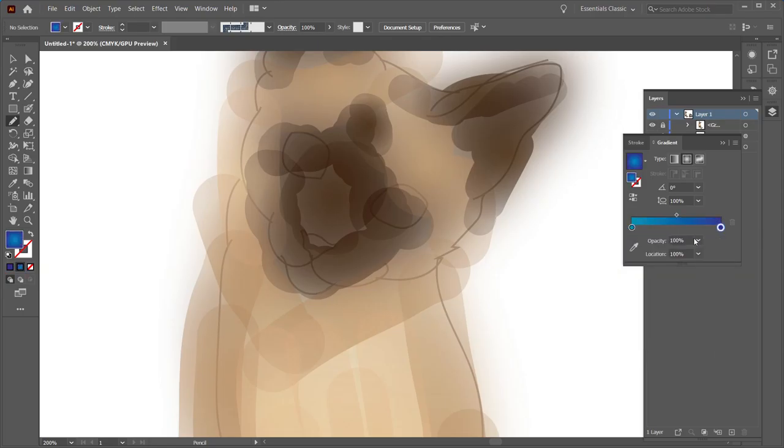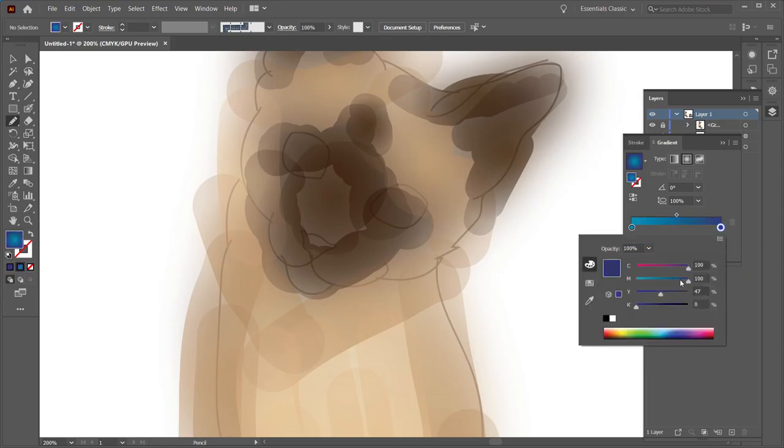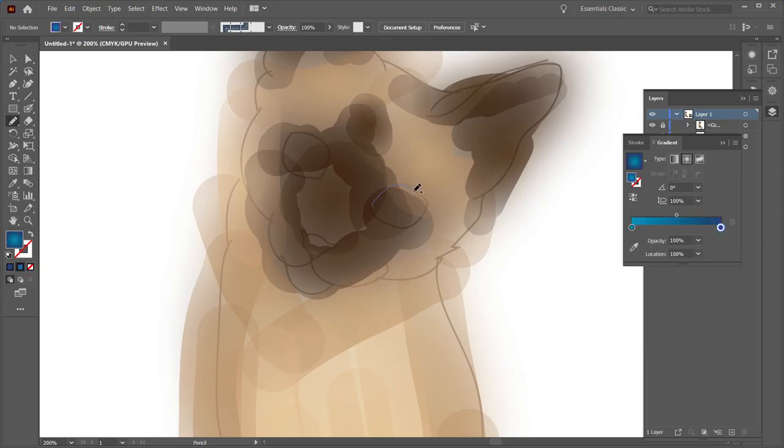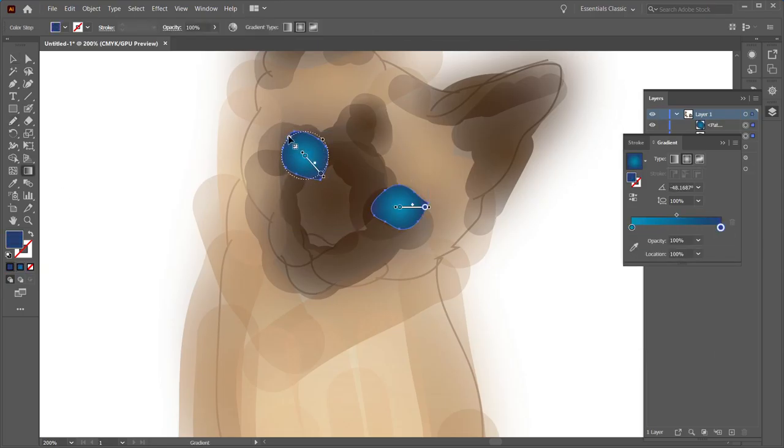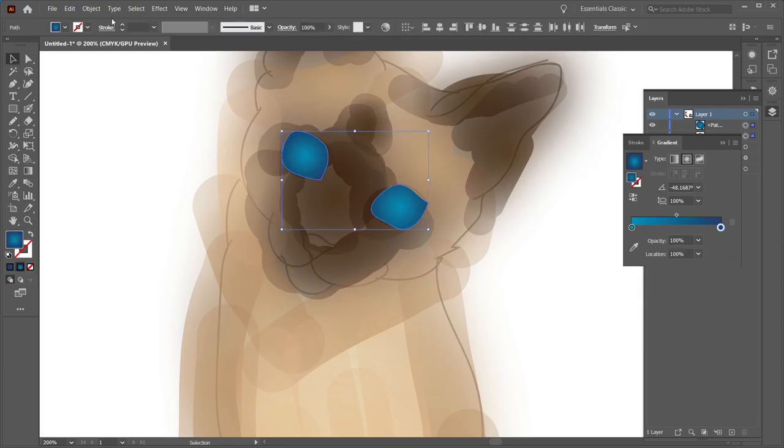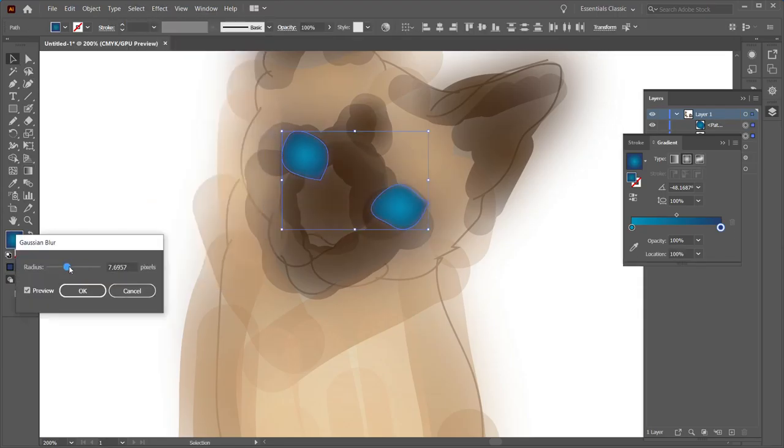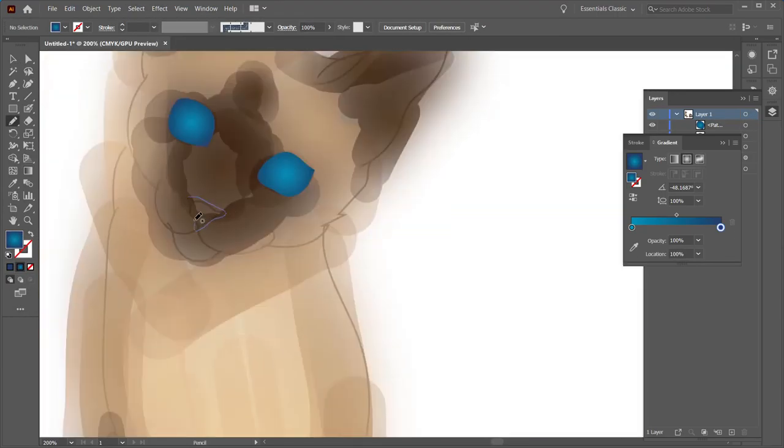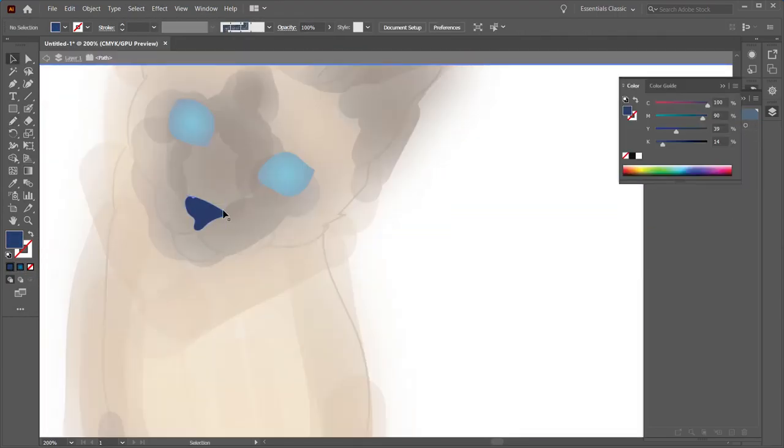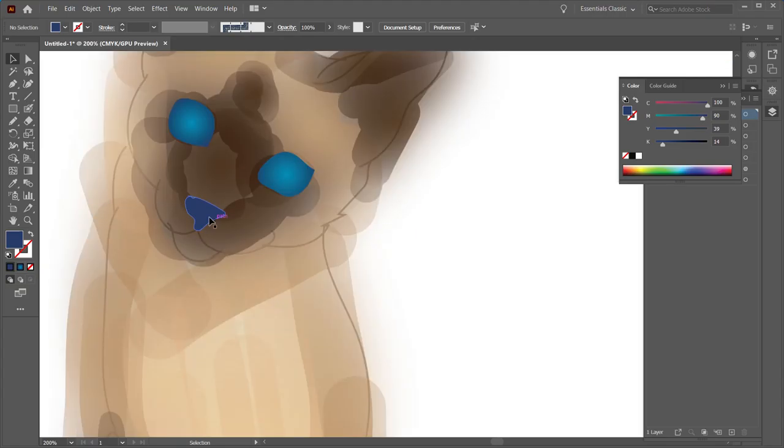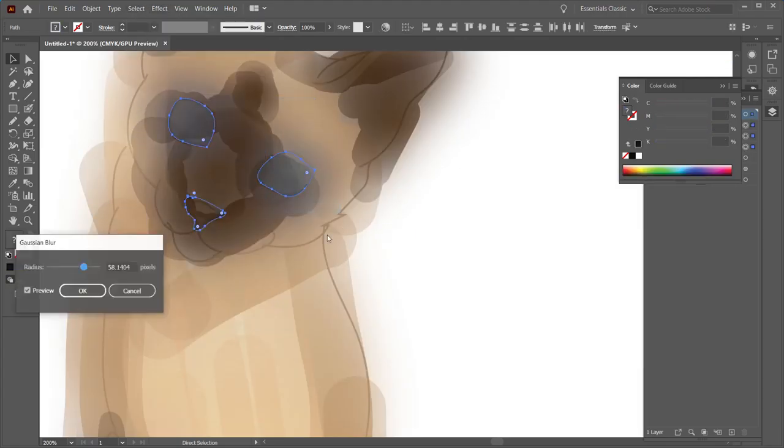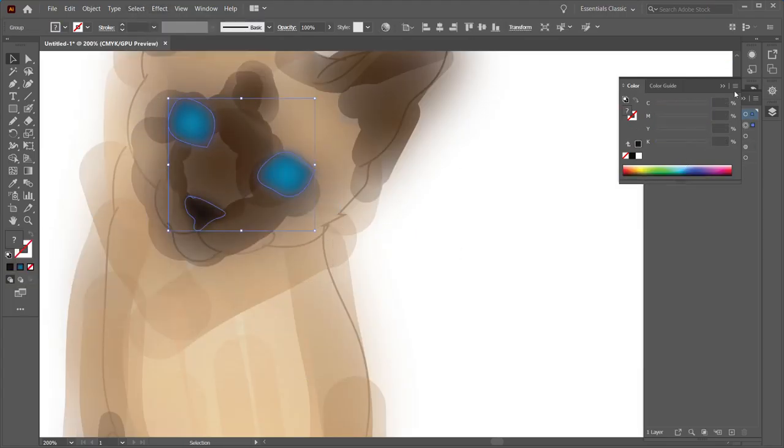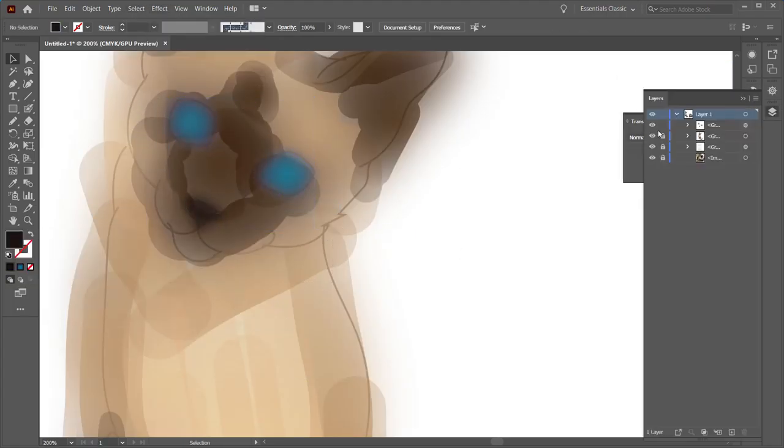Lowering the opacity of that group and going in to create these specific shapes of the eyes. At least for this one I wanted a very intense blue eye. That's something that Siamese cats, at least in my world, are known for.